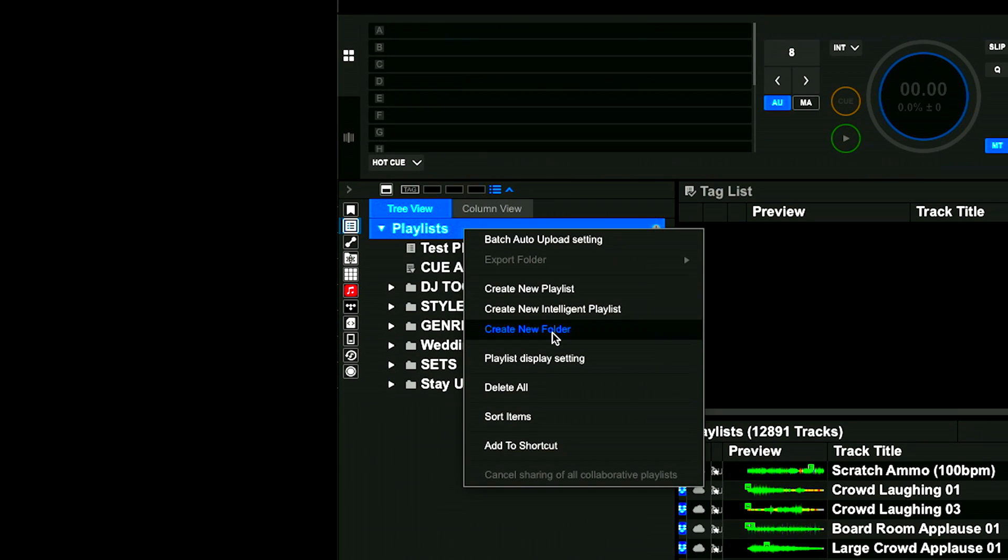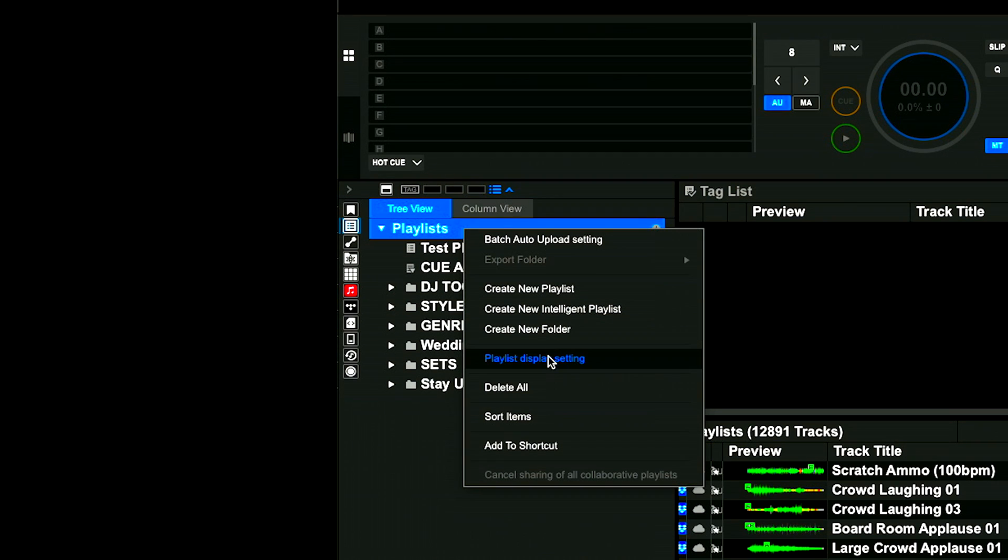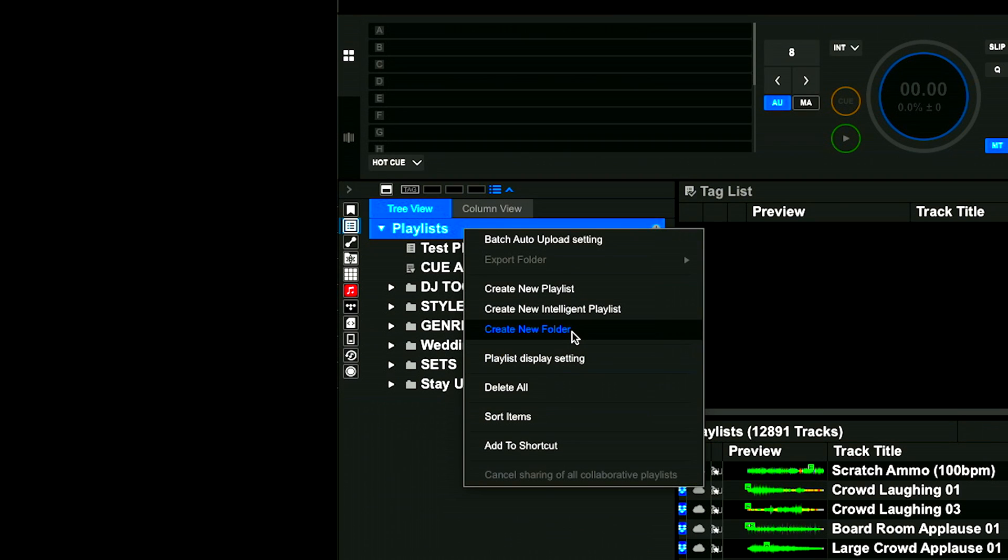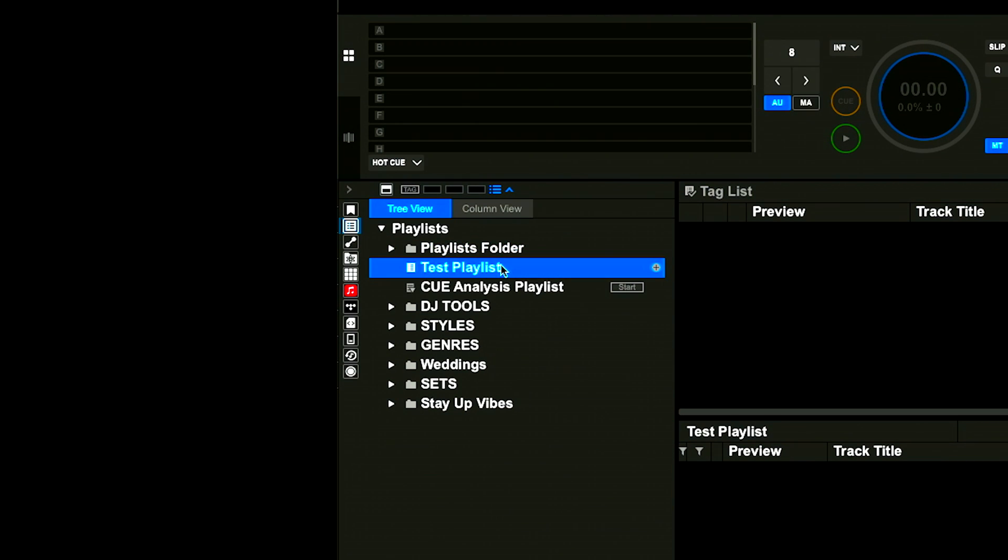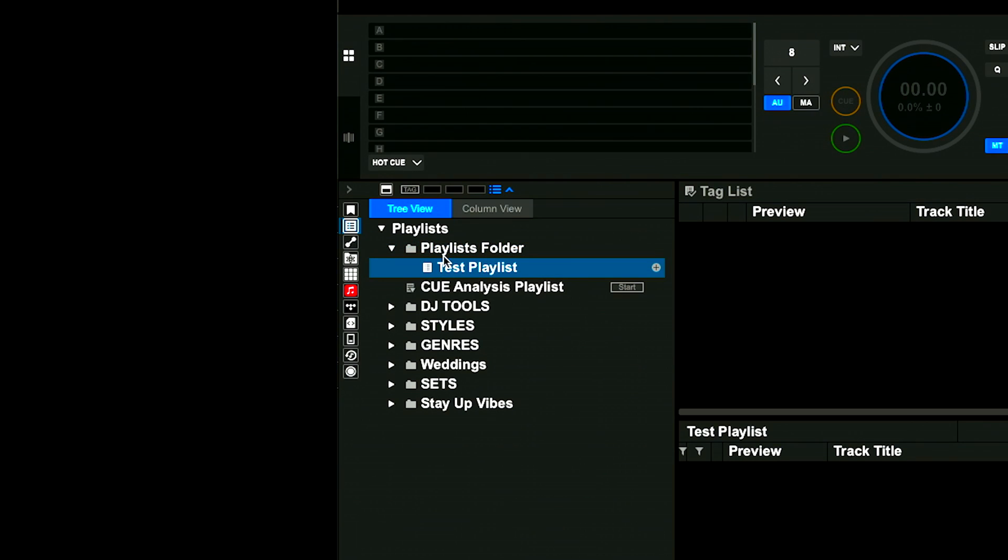You can also highlight playlist, right click on playlists, and it gives you the option to create new playlist, intelligent playlist, which we'll do in another video, and then a new folder. It also allows you to delete playlists or items. It gives you your playlist display settings.